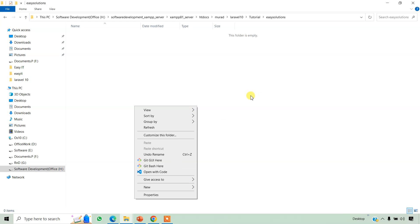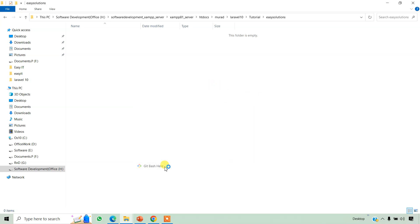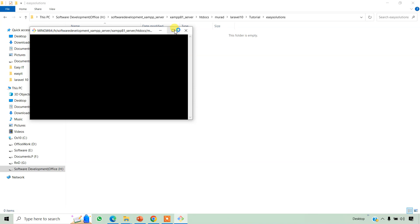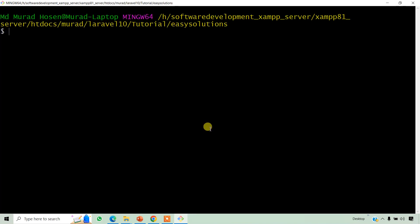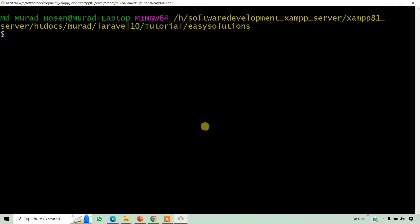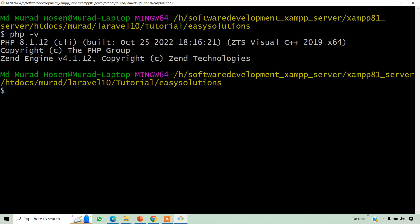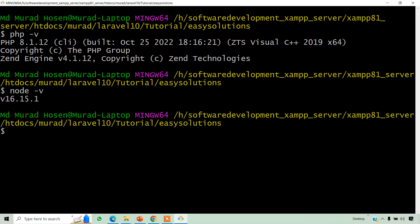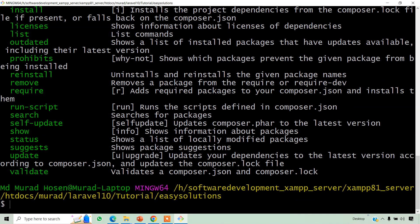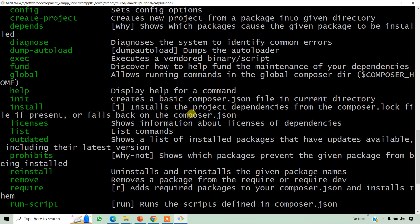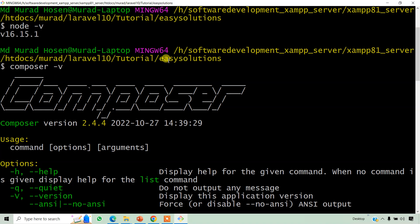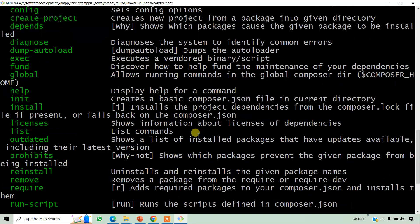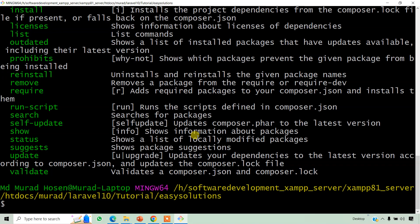We want to check PHP version minus v, PHP 8.1.2, node minus v, and composer minus v. Okay, this is our requirement. Now we create a project.